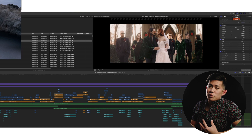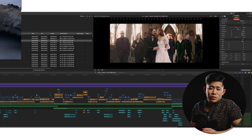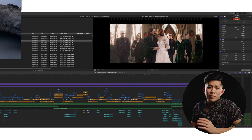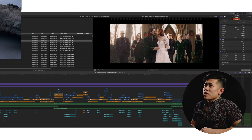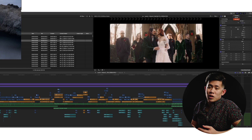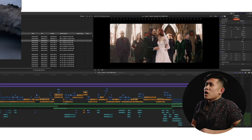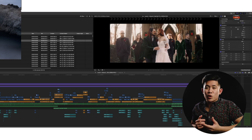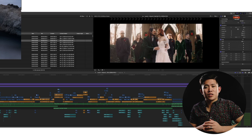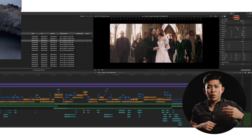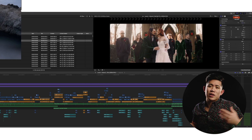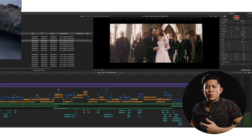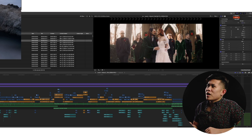I personally will mostly use my browser on my Sidecar if I do want to use Sidecar view. But most of the time, if I'm editing, I'm probably listening to Spotify or Musicbed, just trying to get more music into my brain and really feel the edit.